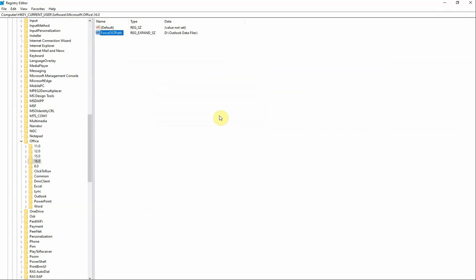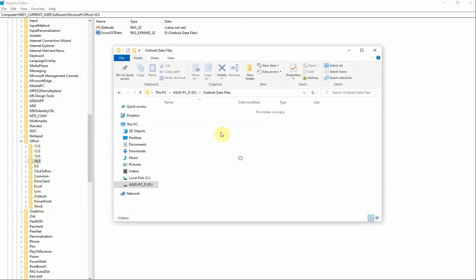You will need to reboot the computer. After a reboot, when you set up Outlook after you've entered all your details correctly, the default location for the OST will be on your D drive in this folder.